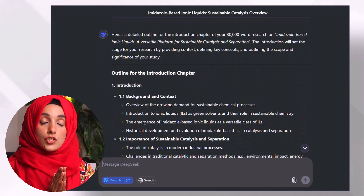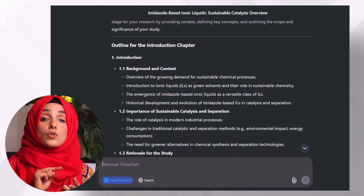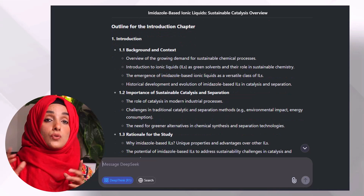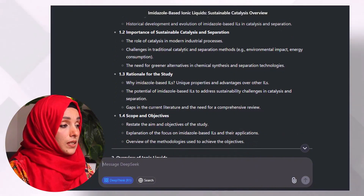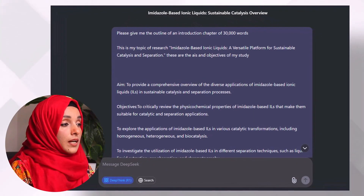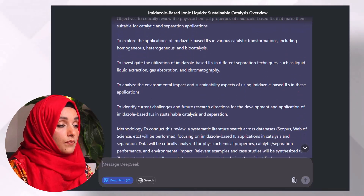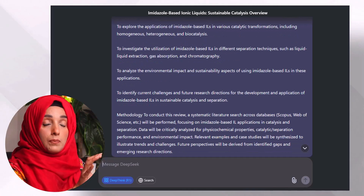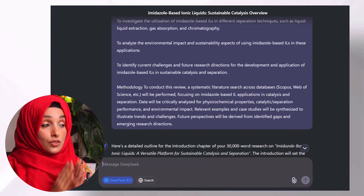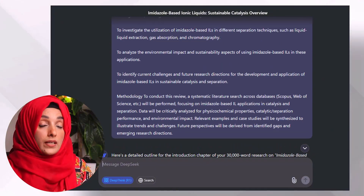For writing any kind of research document, first you have to develop the outline. You have to collect the literature, and after going through the detail of the literature you can take the help of the tool for writing your document. We will ask DeepSeek to give me the outline of an introduction chapter of 30,000 words — this is my topic, these are my aims and objectives, and this is the methodology — and I will get the outline of my introduction chapter keeping all that information in view. This is the outline of the complete introduction chapter which I am going to follow while writing.